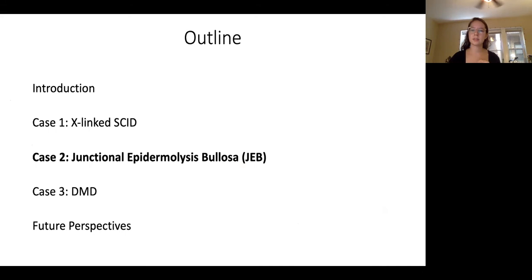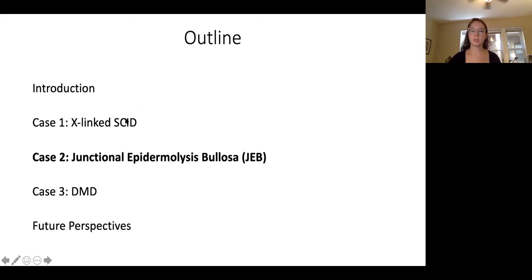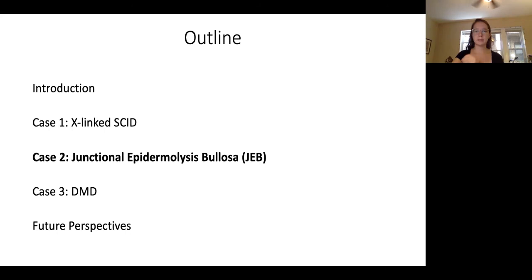That's case number one. The second case is a little less tragic. It's a disease known as junctional epidermolysis bullosa, or JEB. It's not quite as well-known in popular culture as X-linked SCID, but it is a really fascinating genetic disease. Just as a heads up — if anyone's a little squeamish — the symptoms of this disease are rather uncomfortable: you get a lot of blistering across your body and lose a lot of your epidermis.